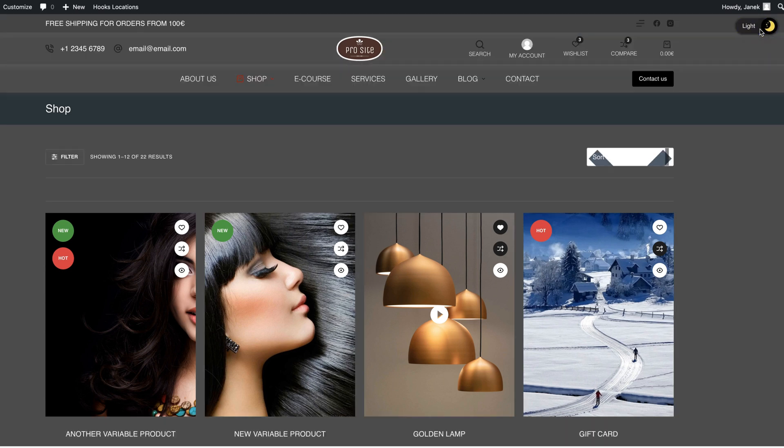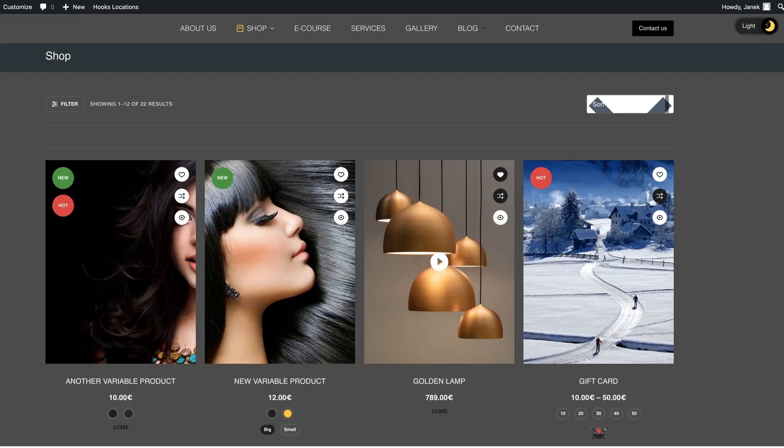Now as you saw, activating the dark mode on your site is really easy. With a couple of clicks you can set it up and forget it. Now having a dark mode on your site is a nice feature but you also need a good theme.